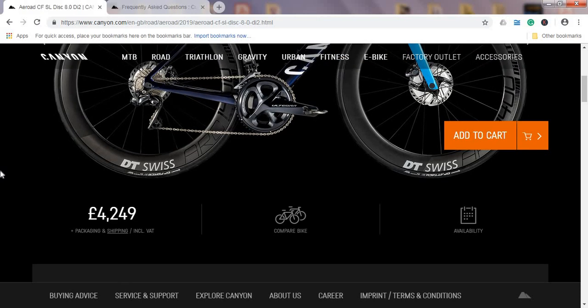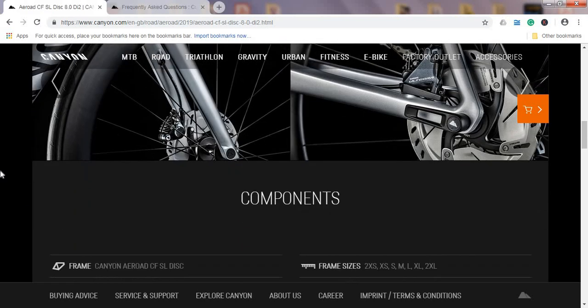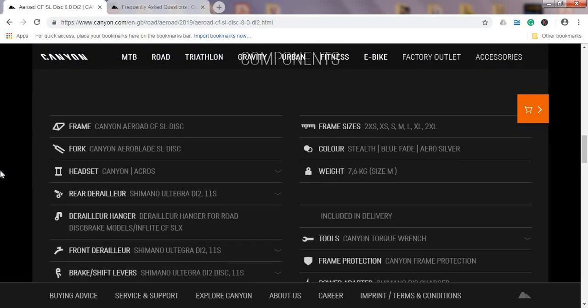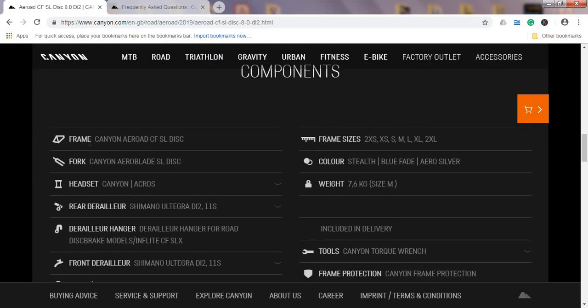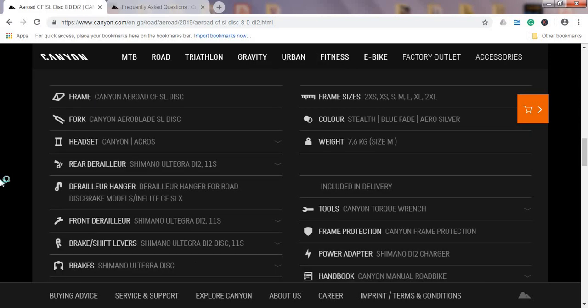In the 8.0 version Di2, if I scroll down to the components, let's start with the frame. Frame is the Canyon Aeroad carbon fiber frame and also Canyon Aero Blade SL carbon fiber fork. The SL range in Canyon is just one step below their top tier range which is the SLX, but let's be honest—for the majority of people who are going to use this bike like weekend warriors or even competing in certain levels of cycling, it's more than enough to stick with the SL range.